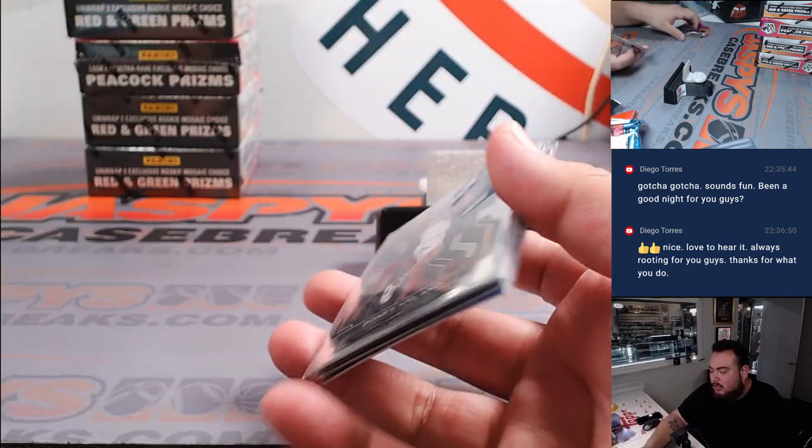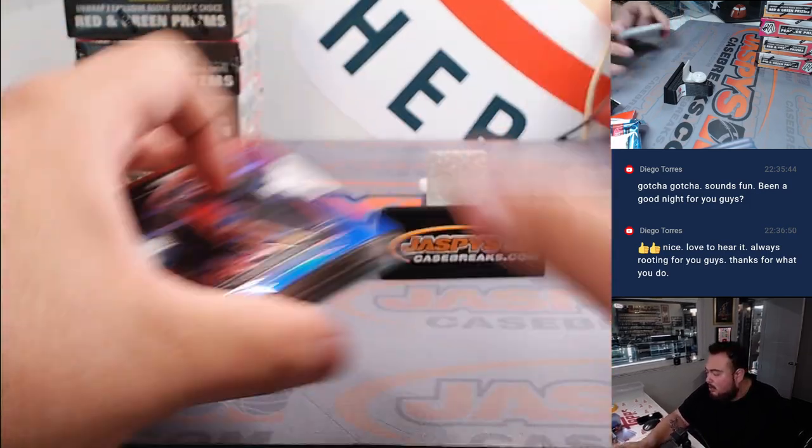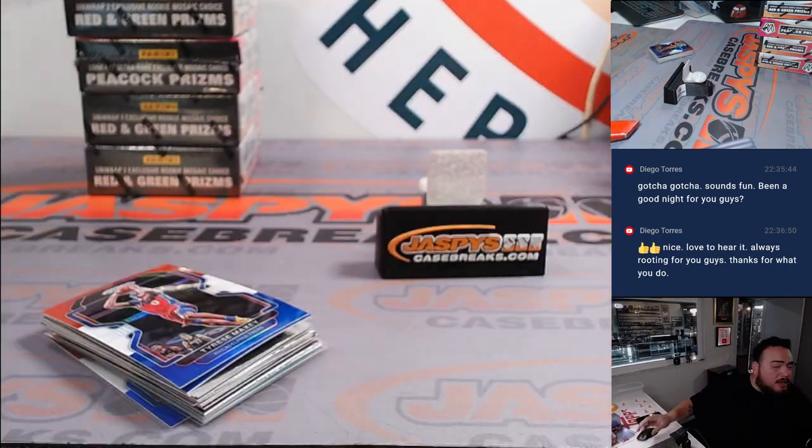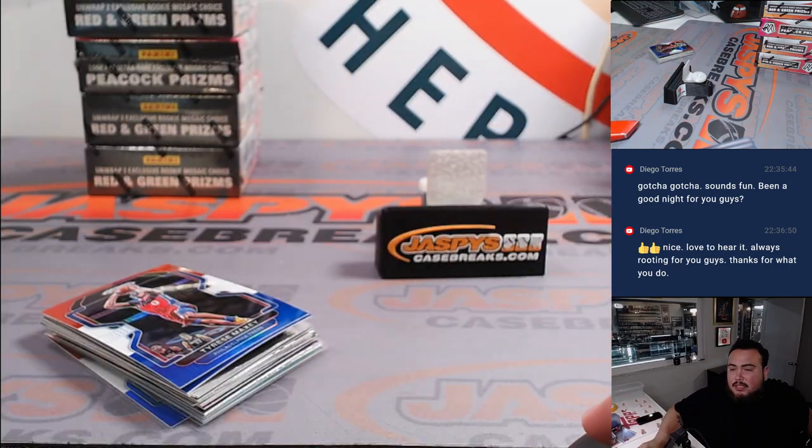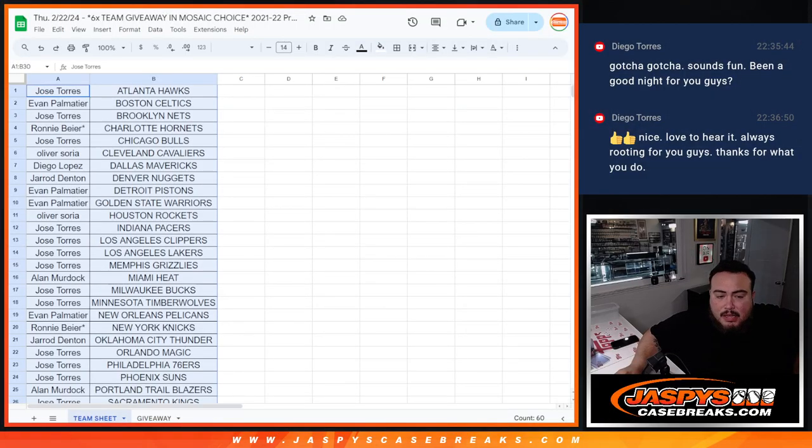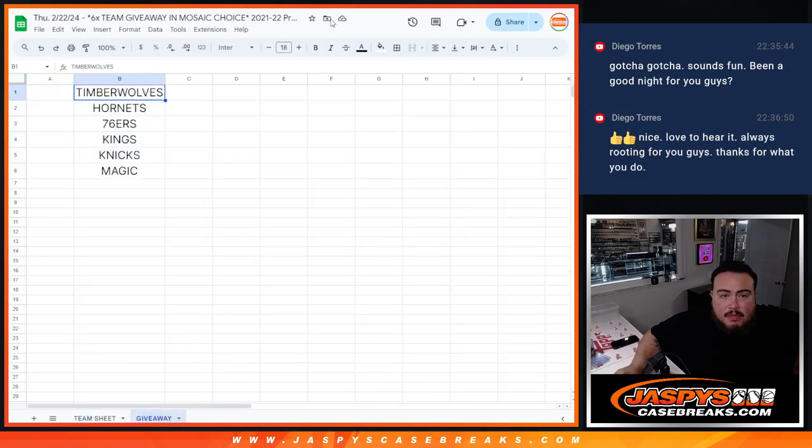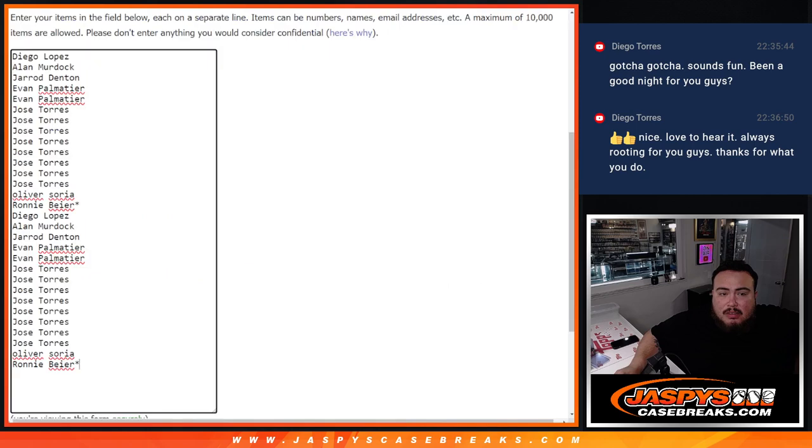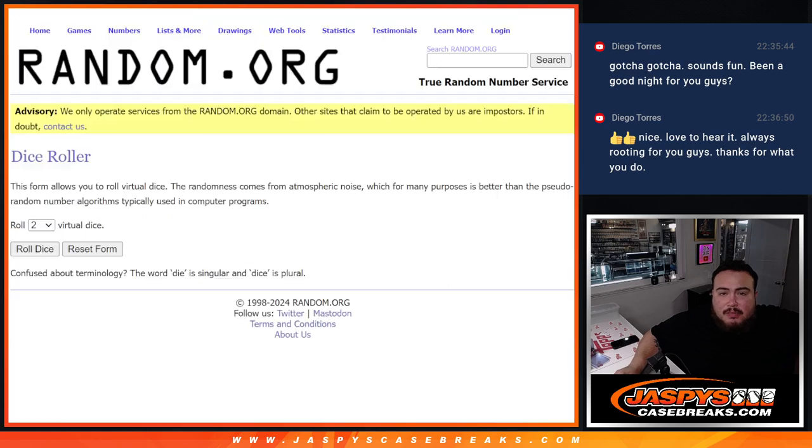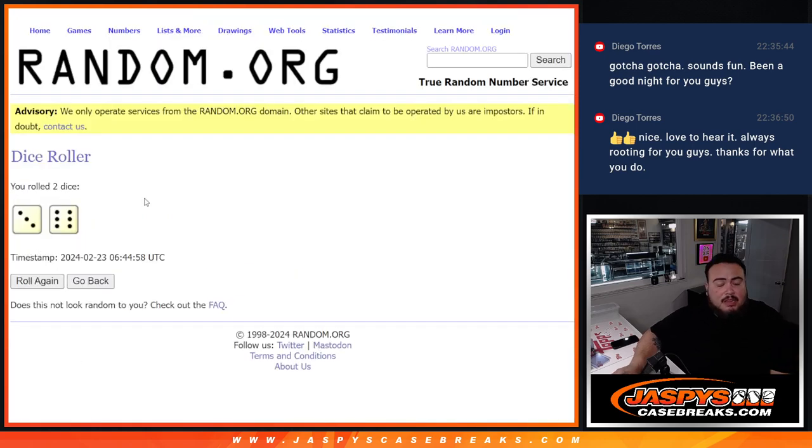All righty, guys. So there you go. There's a quick pack. Now let's do the randomizer for the team giveaway, guys. There you go. Here's the dice roll. There's the customer names. Good luck. Roll it. Three and six, nine times.